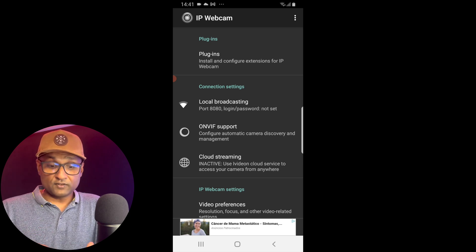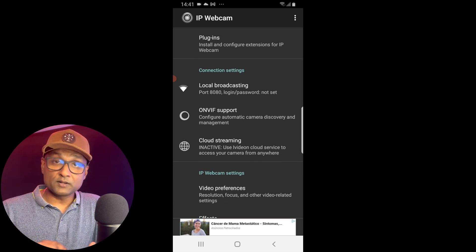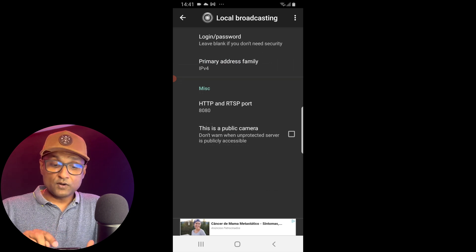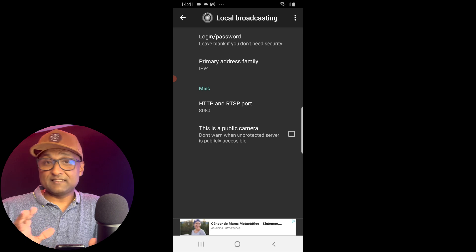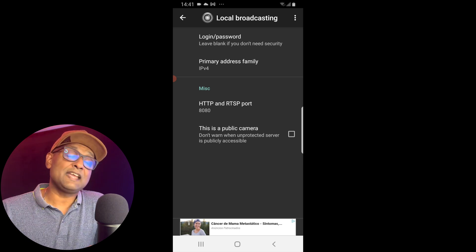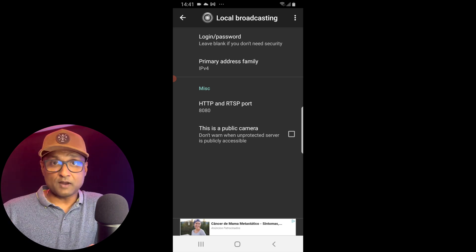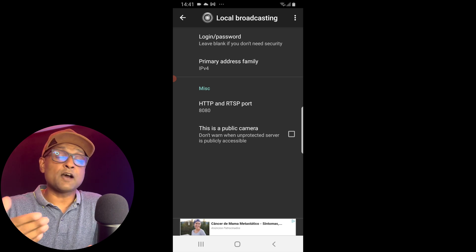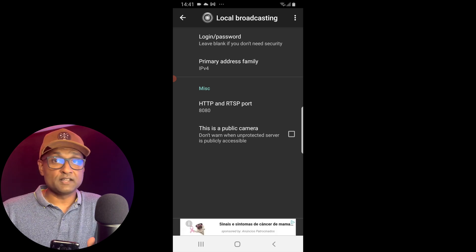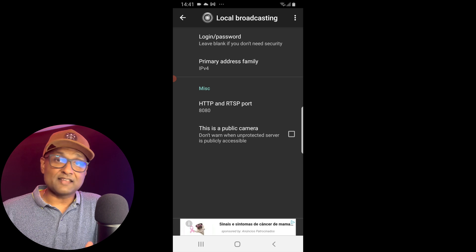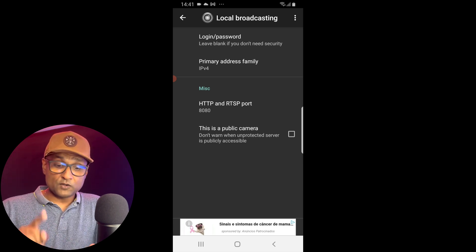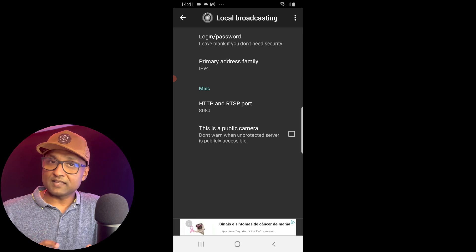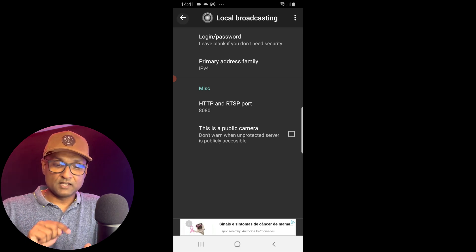So first, go to local broadcasting and you want to make sure that the HTTP and RTSP port is 8080. Now just in case 8080 is used in your DIY smart home, you can add in and update this value to any other port that you desire. So I've left it as 8080. You want to go back, but before we go back, you want to make sure this is not a public camera, so please make sure you disable that.